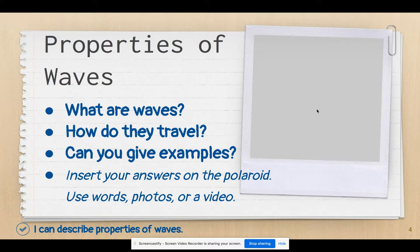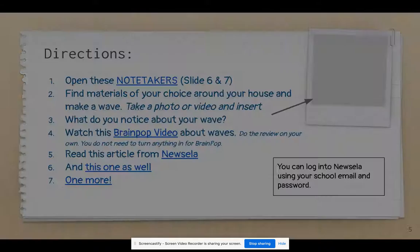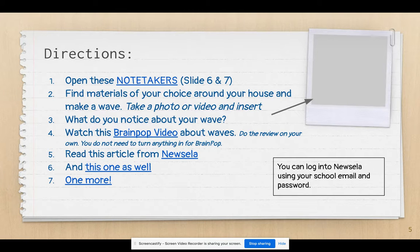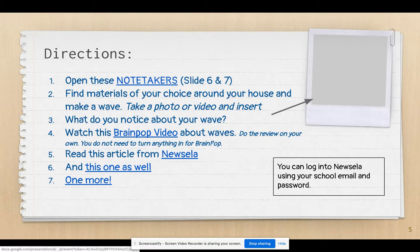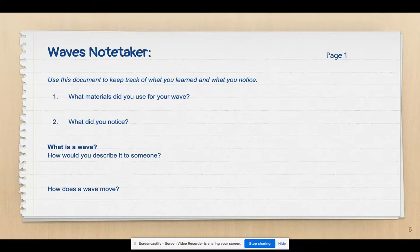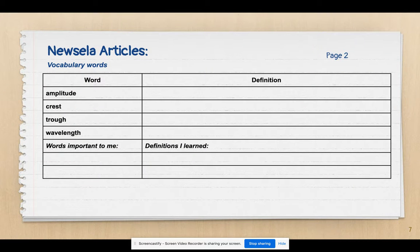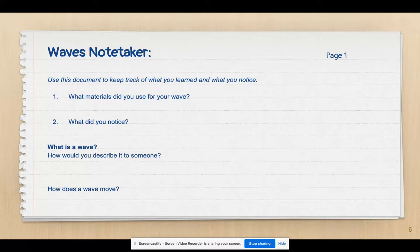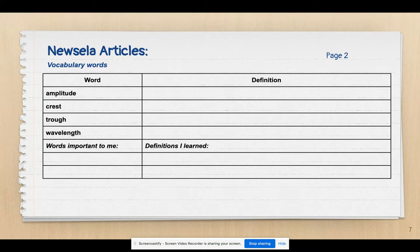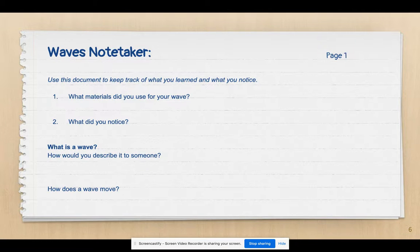The important part to remember is all of your information goes right here directly in your slideshow. The next thing you're going to do has seven steps, and they're very easily marked so you can follow along. The first thing you're going to do is find these note takers — note takers is really just a fancy word for slides six and seven. Slides six and seven are designed for you to edit and add notes to as you learn different things about waves.